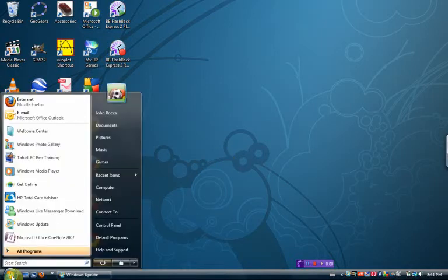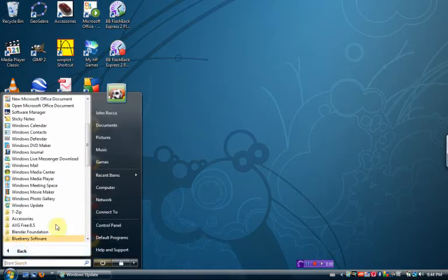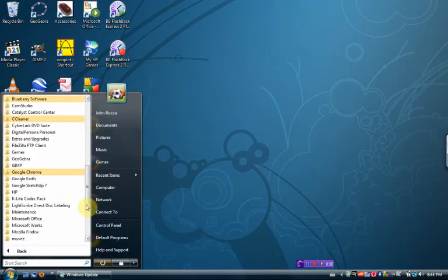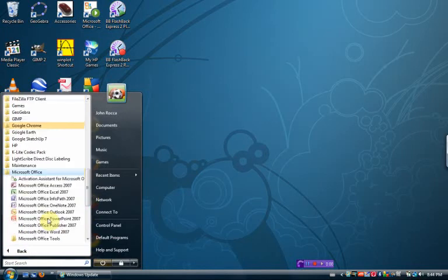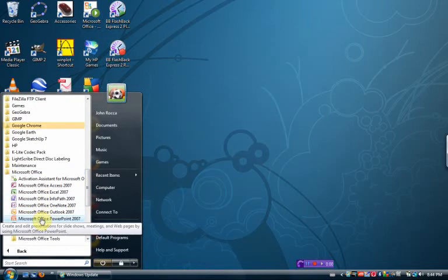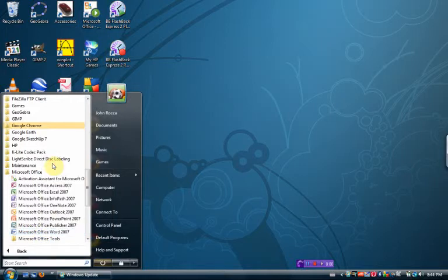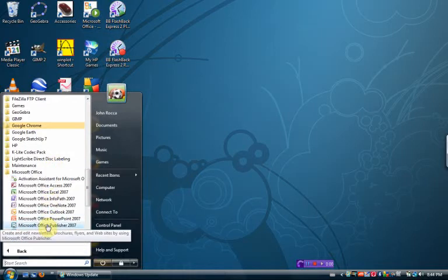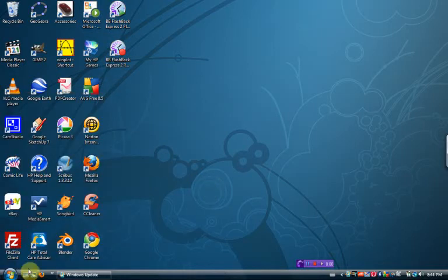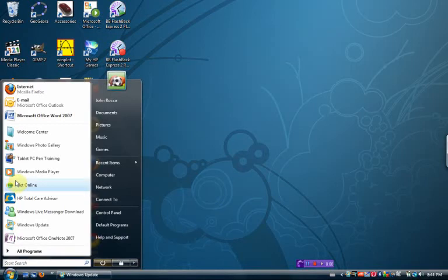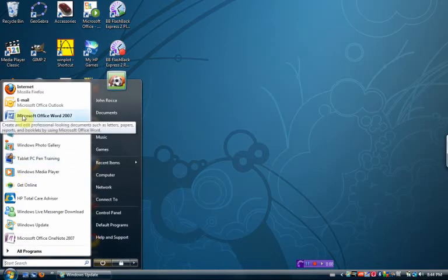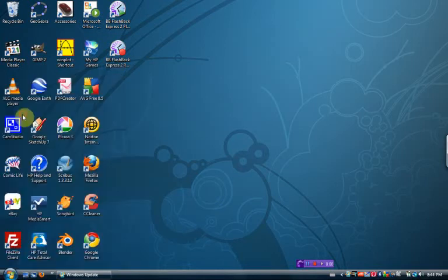So the first thing you want to do is go to all programs and find Microsoft Office and then Microsoft Word, Office Word 2007. What I would do first of all is right click on my mouse and probably pin it to the start menu because that's one of the programs you're going to be using the most often and you don't want to go hunting for it. By doing that, now when we hit start you'll see Microsoft Office Word is sitting right there all by itself and we can just hit go.